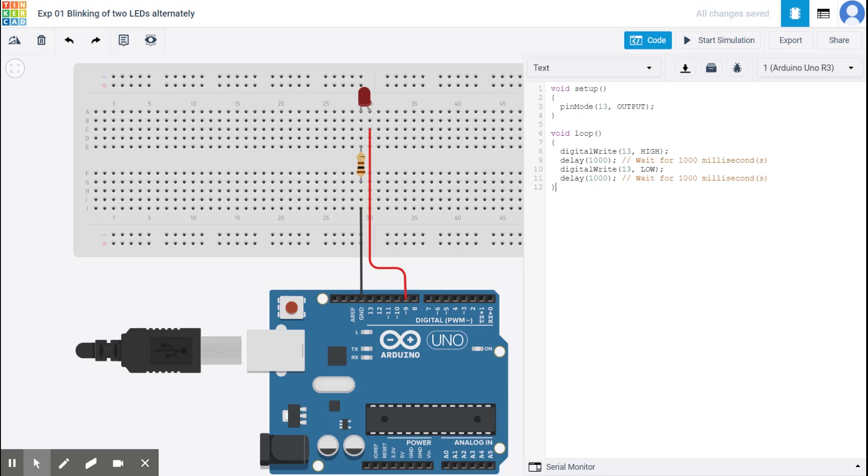And right now this is a default code that says pin 13 is the output. And, you know, pin 13 is set high, but we decided that this is pin nine for us. Right. So let me change. Make this pin nine and it waits for a thousand milliseconds. That's one second to turn it high.